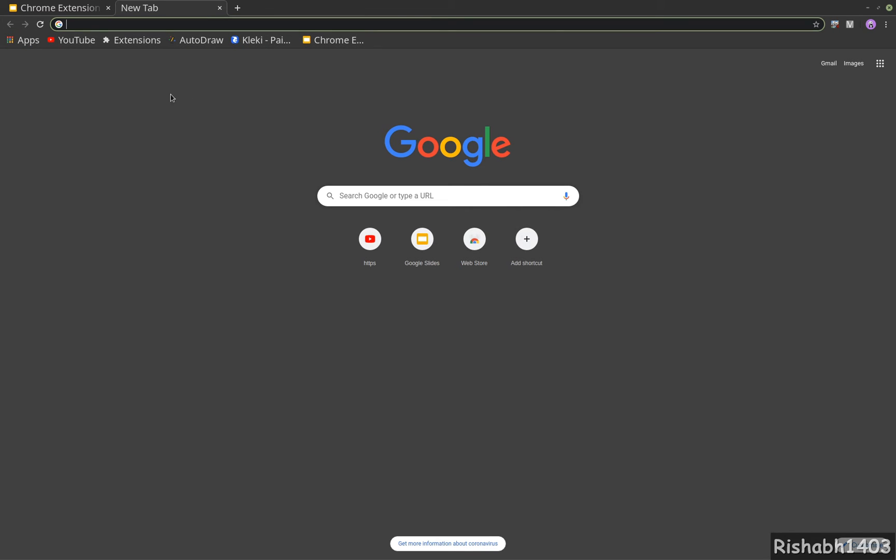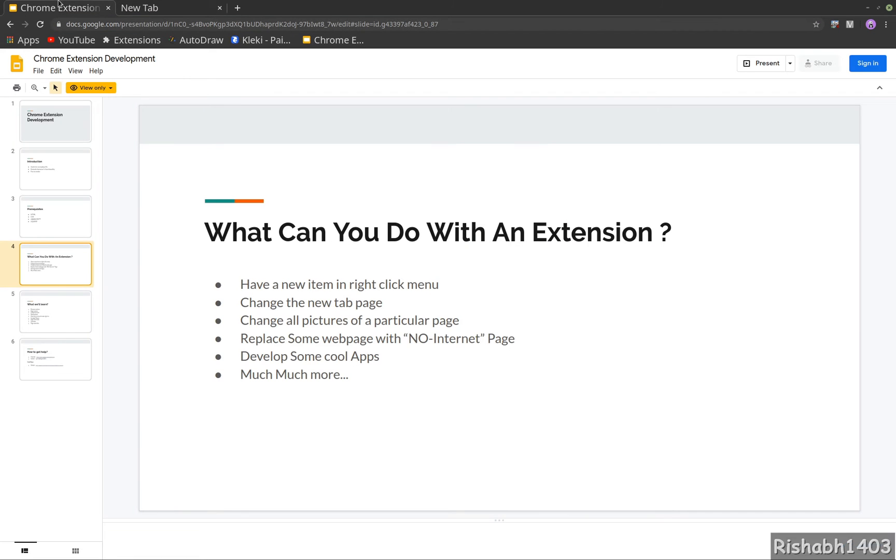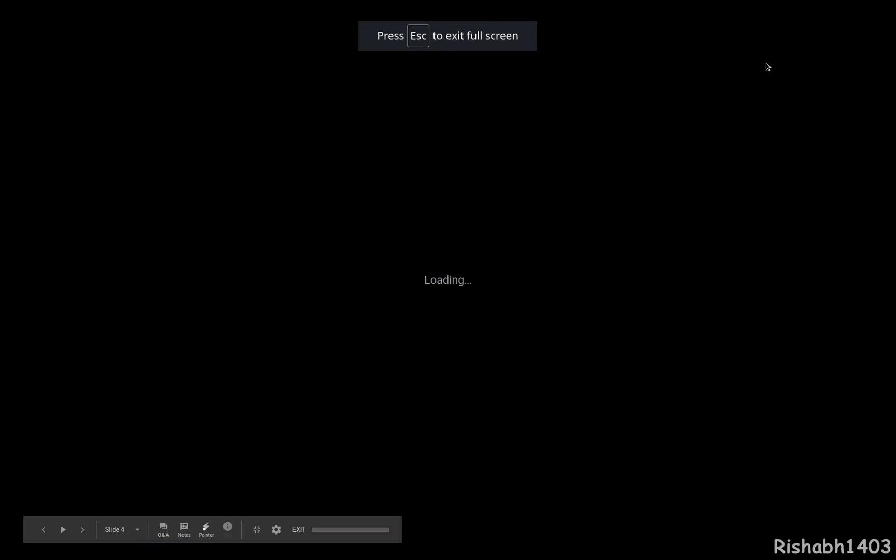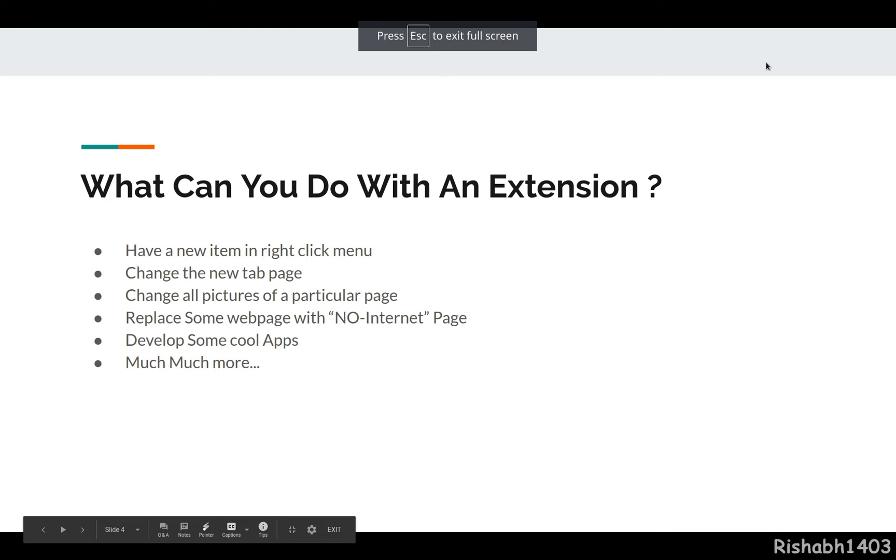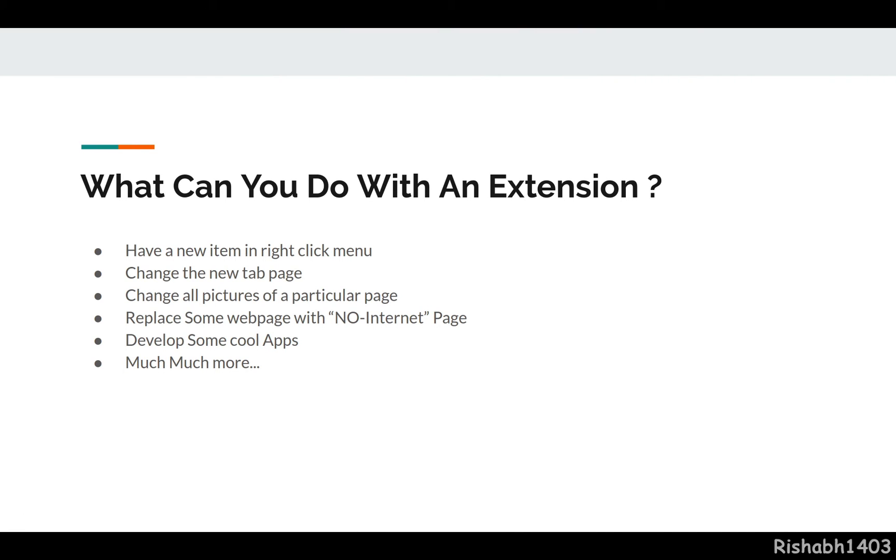You can change all the pictures of a particular page. You can replace some web pages with a 'No Internet' page, so it can be a good fun prank to play with your friends. You can develop some really cool apps - it's only limited by your imagination.